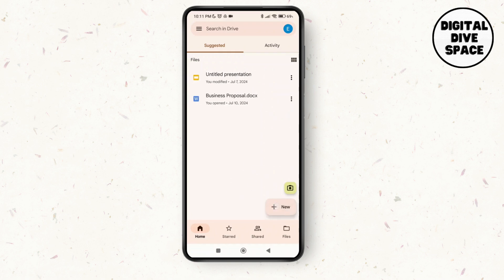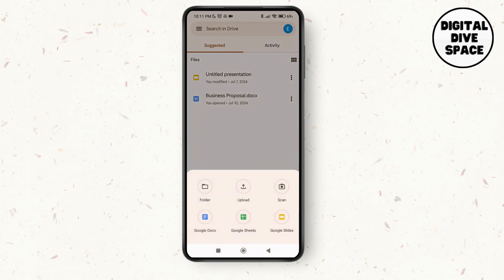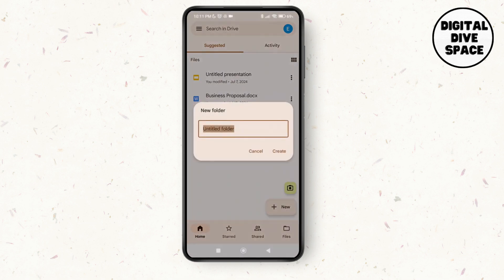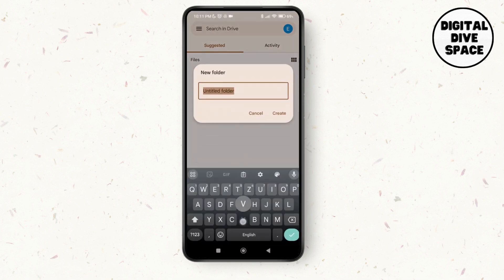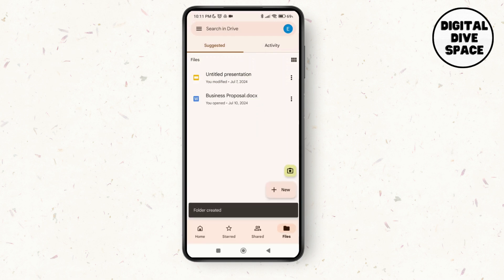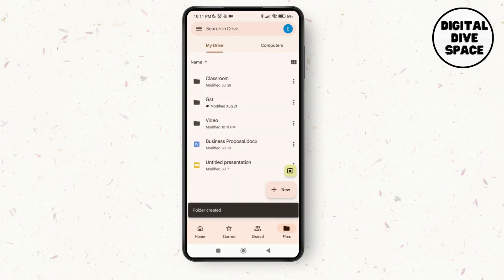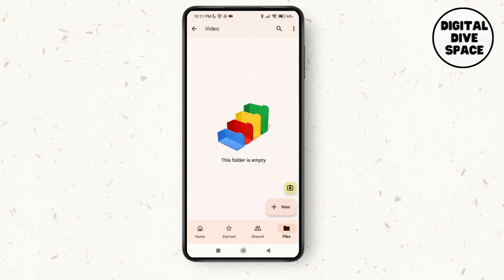Then tap on new folder. You can name it video, then tap on create. Since the folder has been created, tap on the folder and then tap on the new icon again.